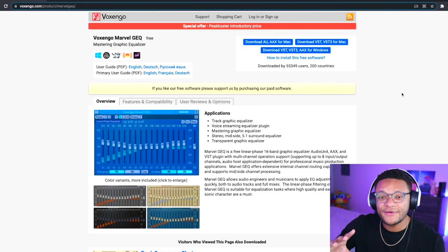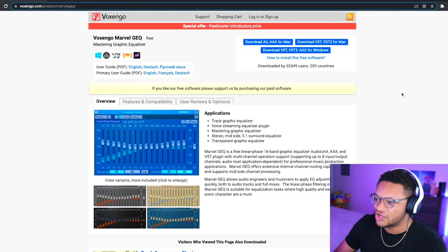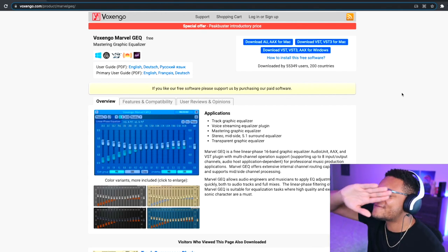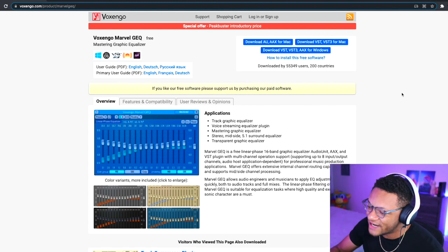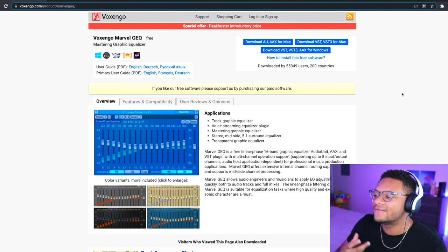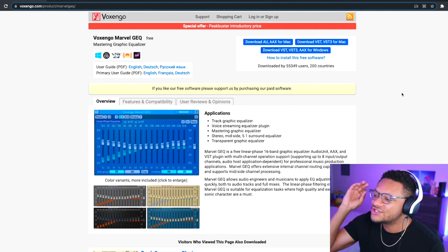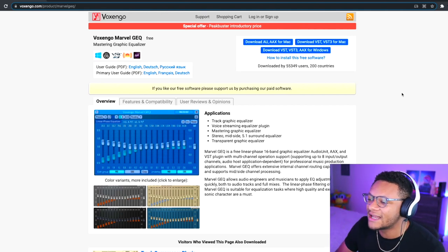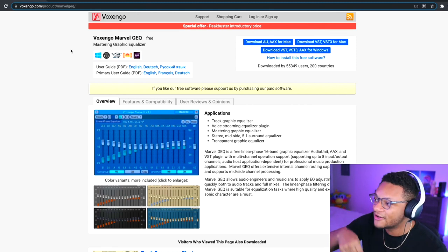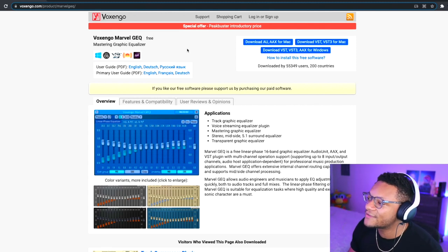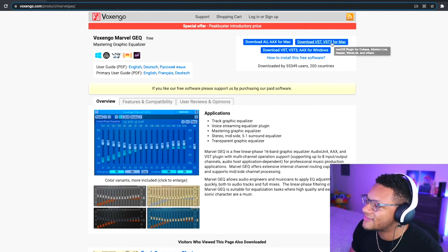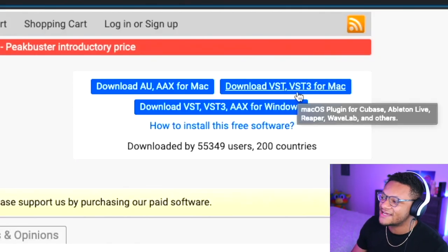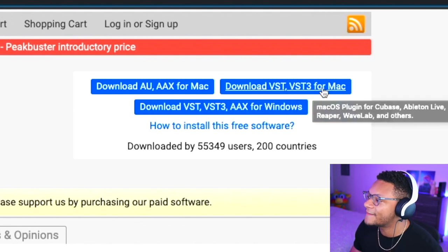For the video example, we're gonna be downloading the Voxengo Marvel GEQ, which is completely free to download guys. Yes, I said it, it's completely free and it really makes your voice sound better. I left the link to this page in the description below so you can go ahead and download this software for Mac. You can right here at this blue icon, download VST VST3 for Mac. Go ahead and select that so you can download the package.